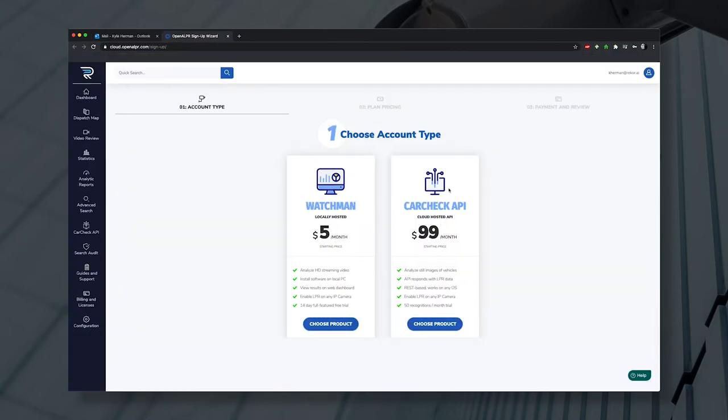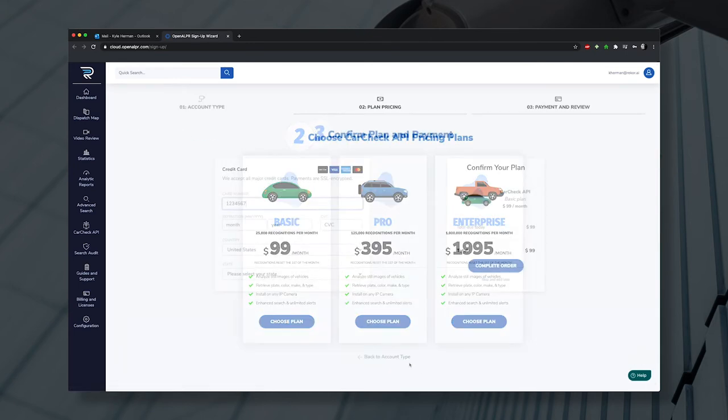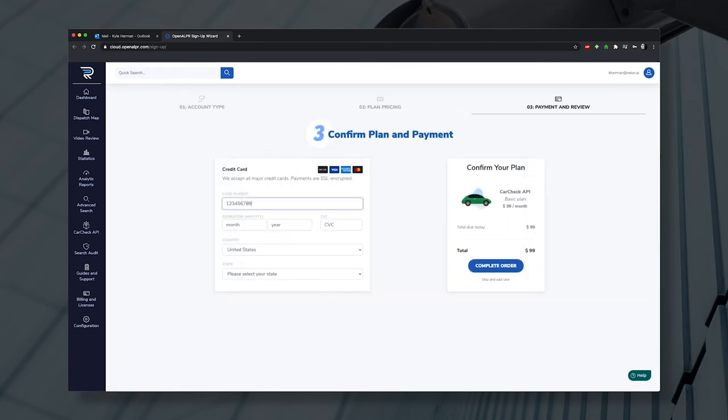Once you have entered your credit card information and selected your preferred account plan, billing will begin after your initial trial period and you'll be charged monthly.